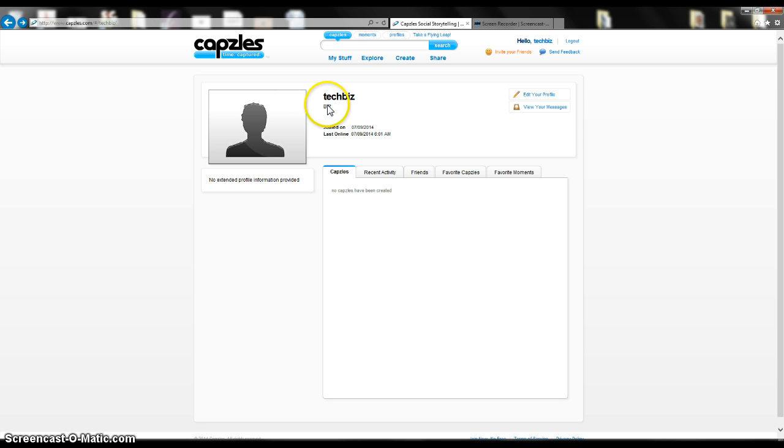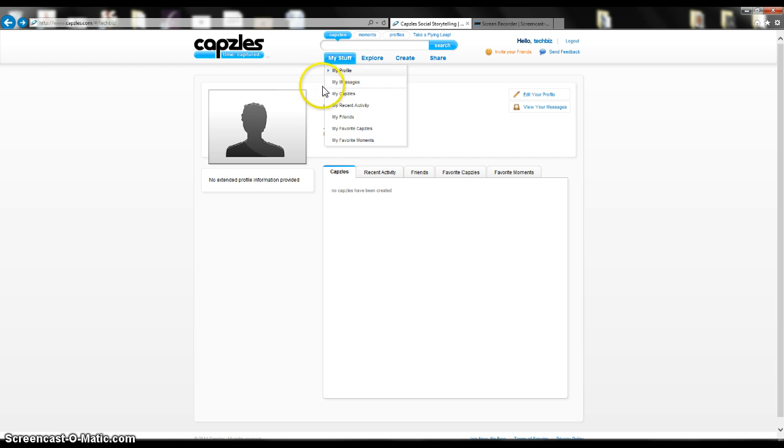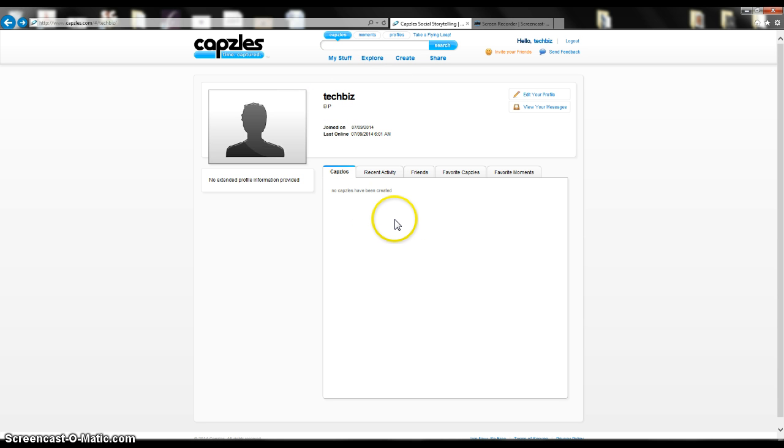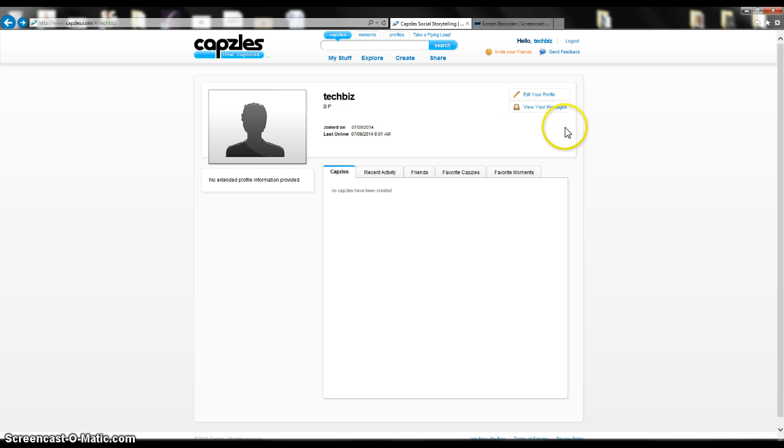When you go to Capzles, you go to C-A-P-Z-L-E-S, Capzles.com, and it's very easy to get set up. It asks you for your name and an email address, basically. They don't use your email address for spam or anything like that. It's pretty much for if you forget your password, and they can get that back to you that way.